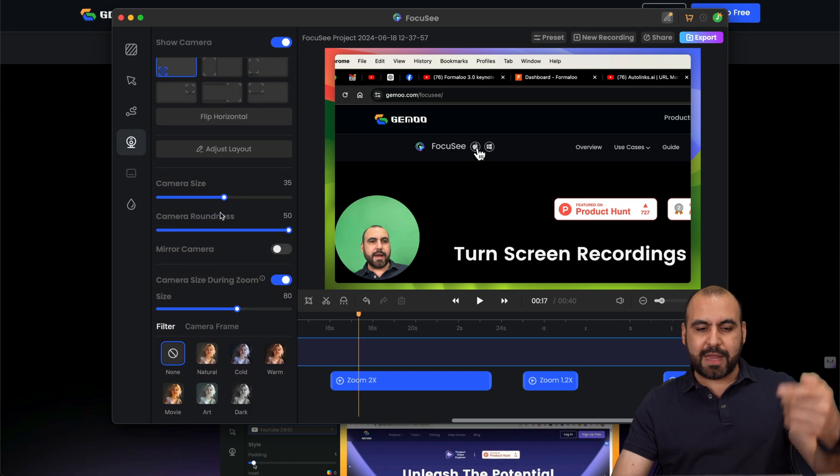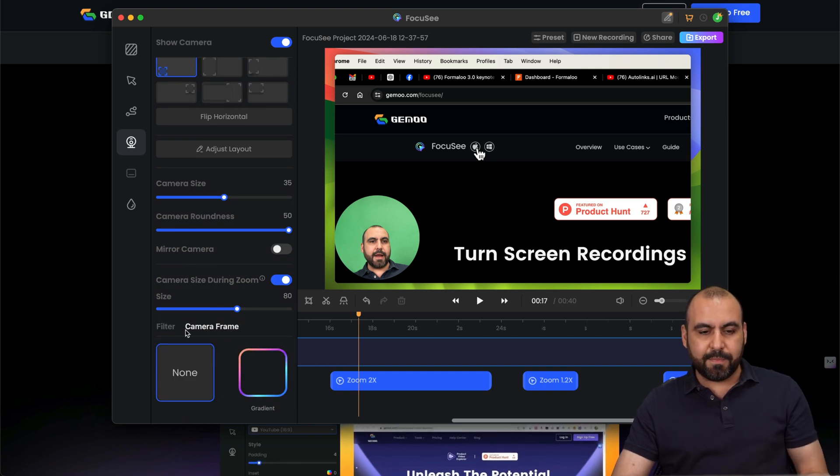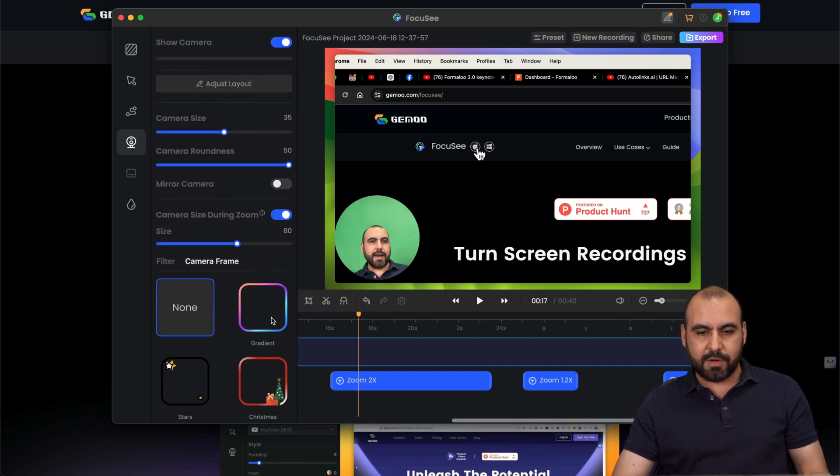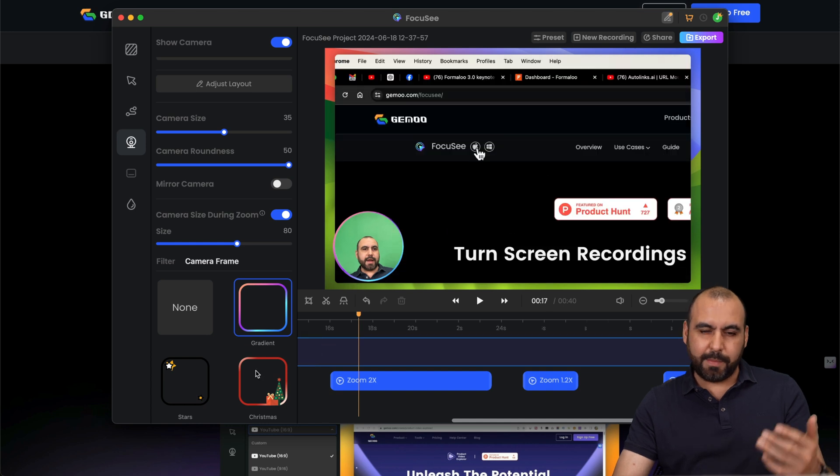I'll keep the normal one. And you got your camera settings here. You got your filters. Camera frame. And that's some gradient there. There we go. Makes it a little bit more interesting.